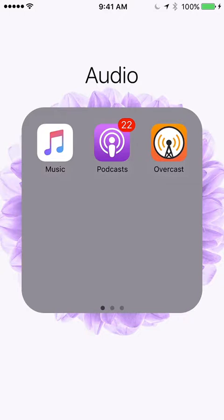On behalf of Mormon Sunday School, this is Jim Webster. I'm doing a tutorial on how to use the iOS 9 podcast app for those of you who use the iPhone.